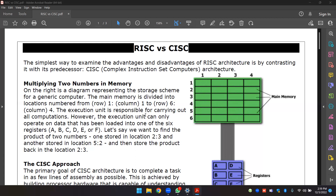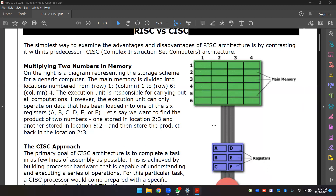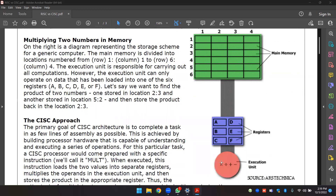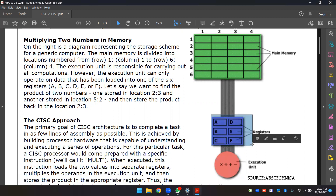The execution unit can only operate on data that has been loaded into one of the registers — A, B, C, D — these are the memory locations loaded into the registers. The execution unit uses arithmetic and logic units, and these are the general-purpose registers.